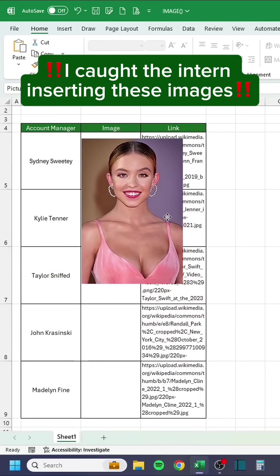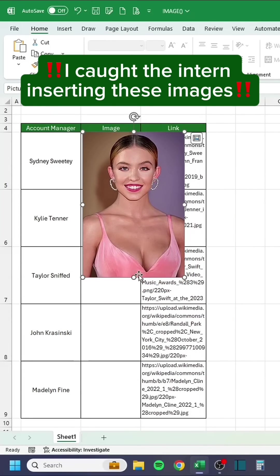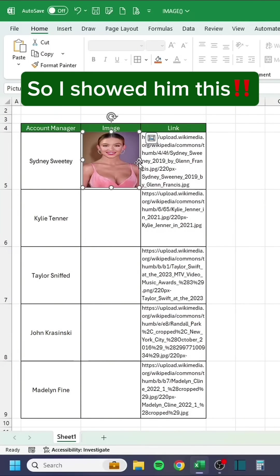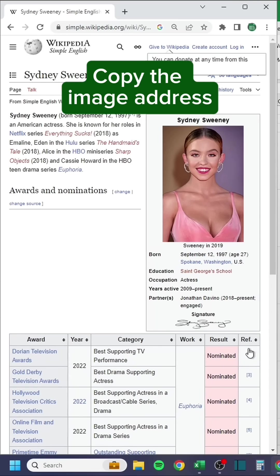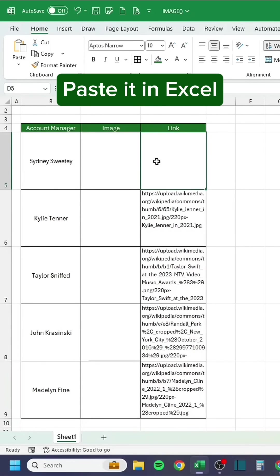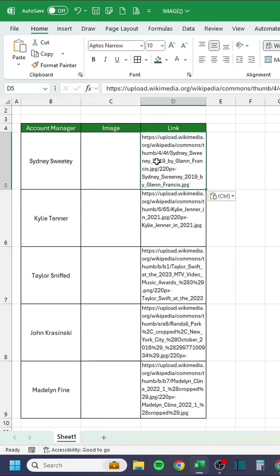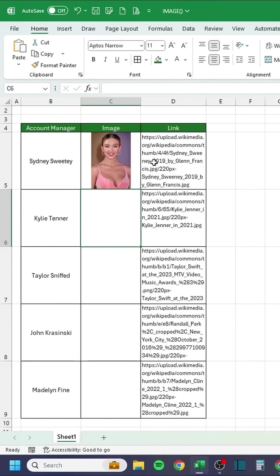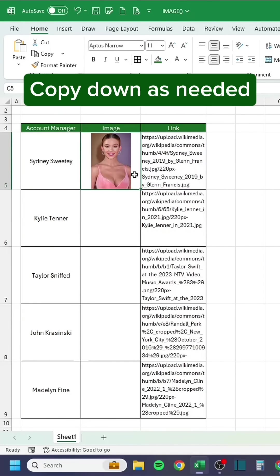Upload pictures and you're done. I caught the intern inserting these images, so I showed him this. Go to the web. Copy the image address. Paste it in Excel. Then type in this function. Copy down as needed.